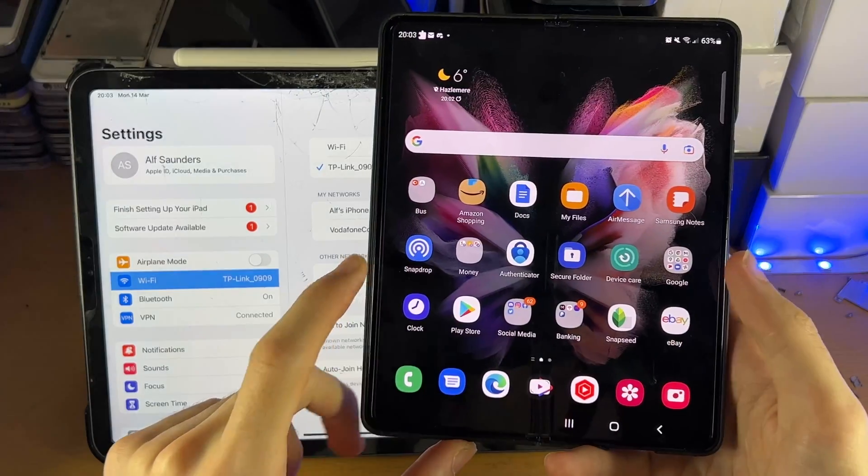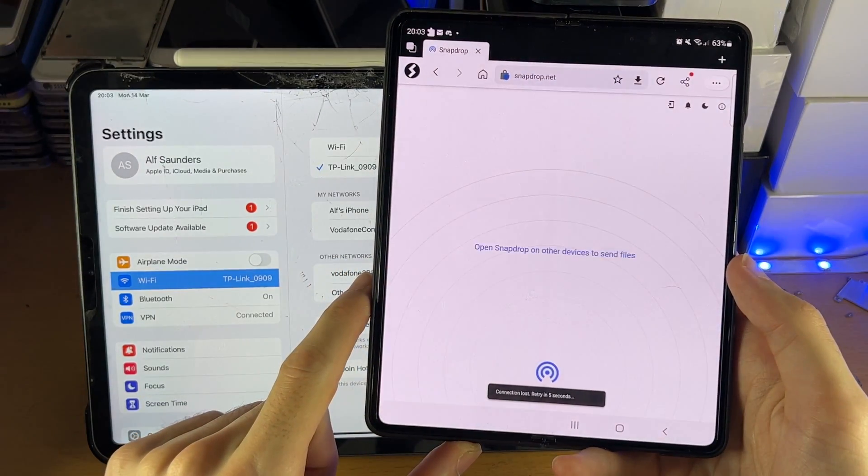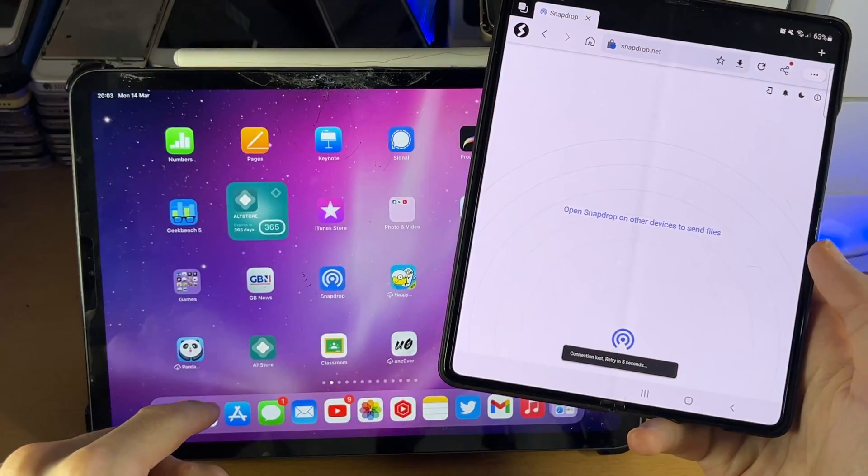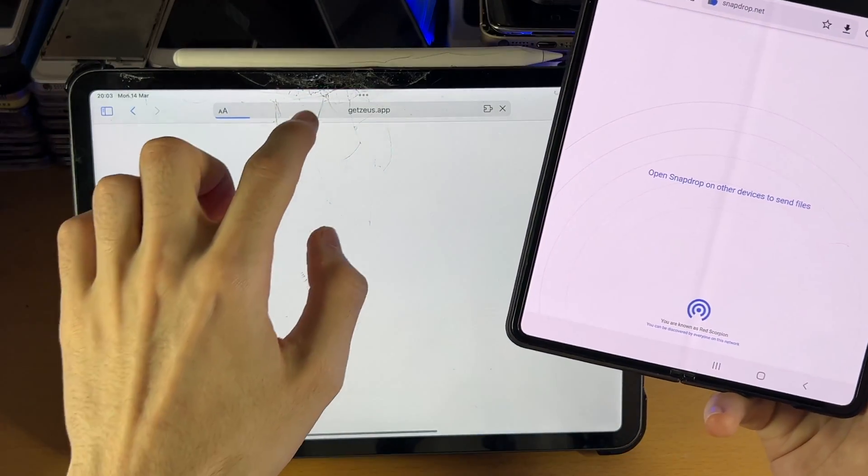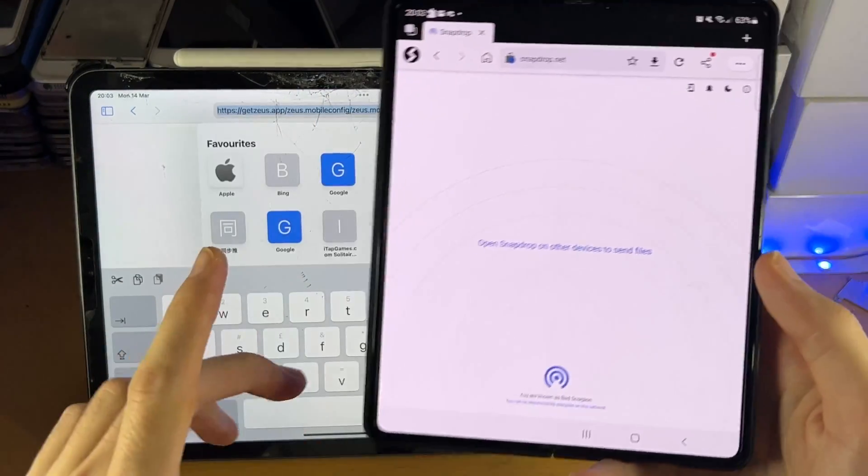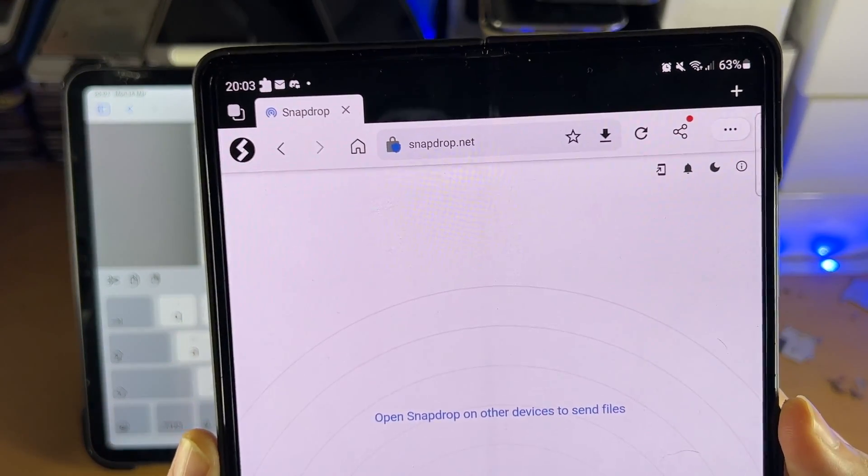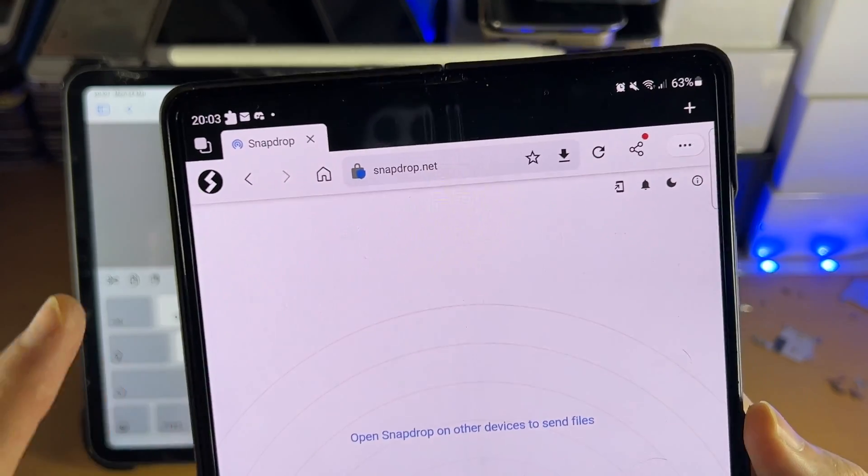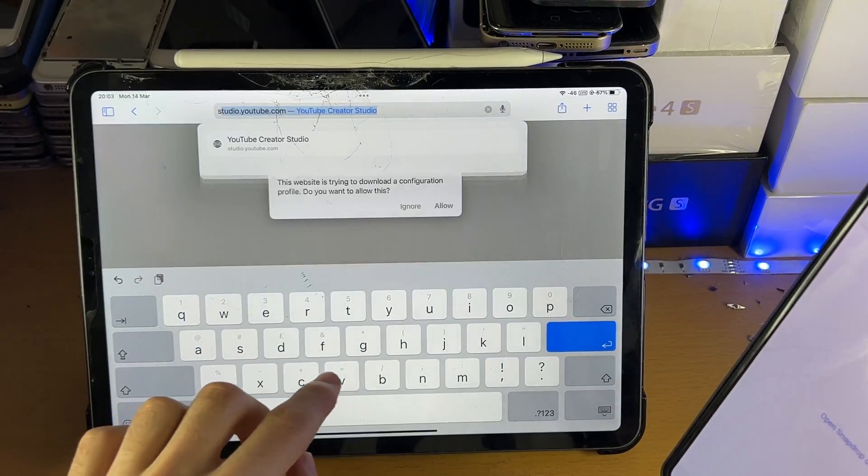The next step is we're going to open up the internet browser on both devices, and we're going to head over to the URL which you see right here, snapdrop.net. So pause the video if you need to, and then enter in that URL.